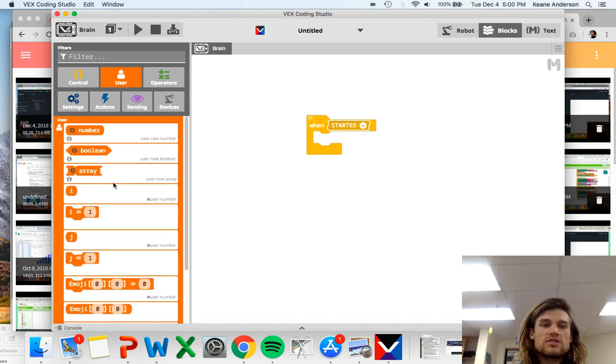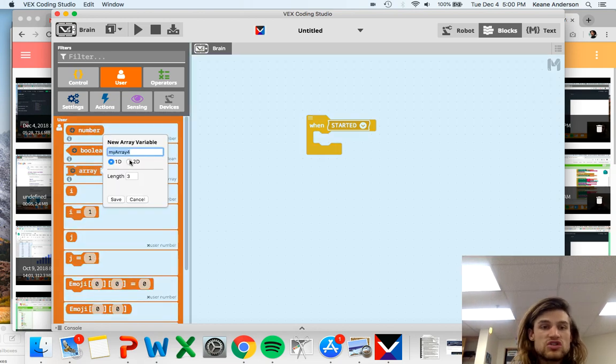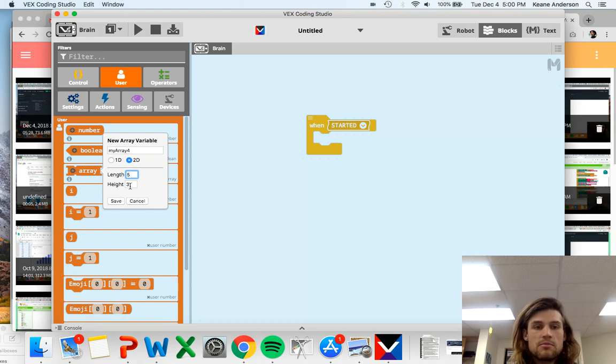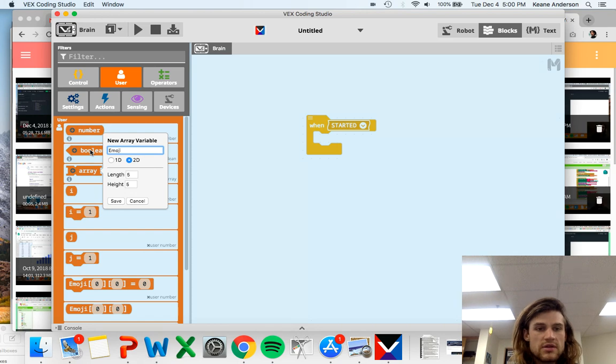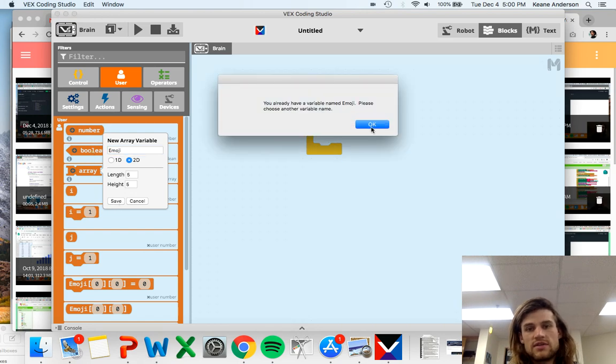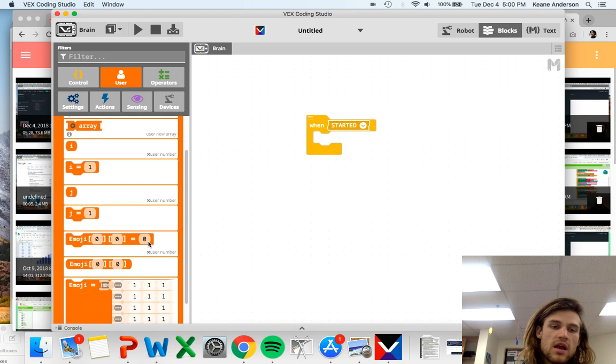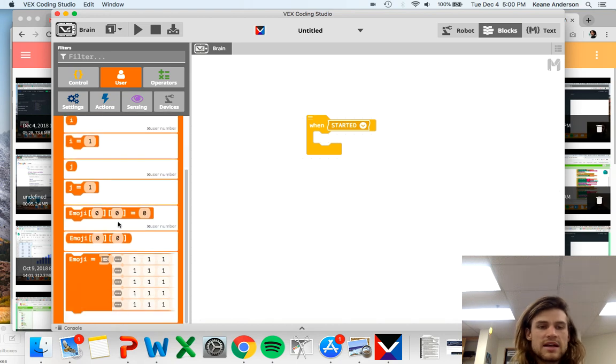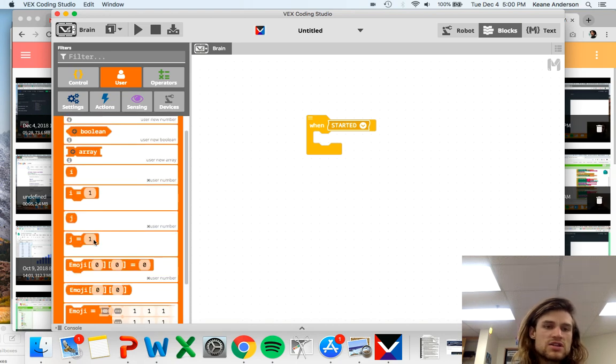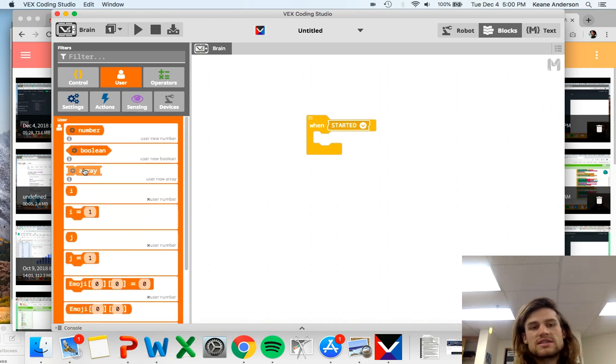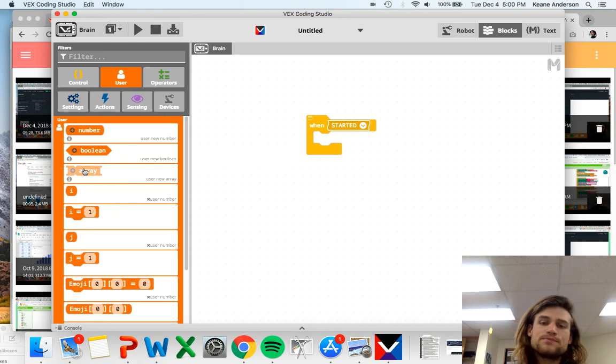Then we're going to make ourselves an array, a 2D array that's going to be five by five. We're going to call it emoji, which I think I already have as well. Yes, we already have that one. We already set it up. Here's I, J, and emoji, and all the things that go with it.